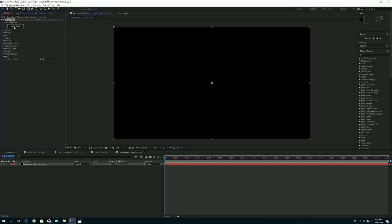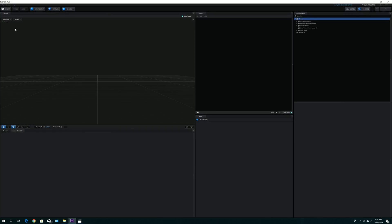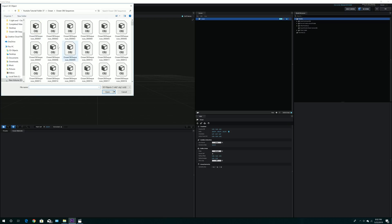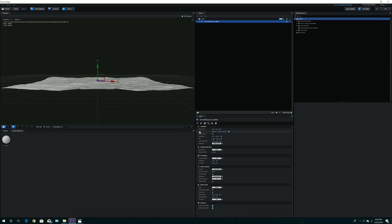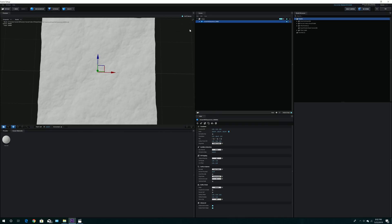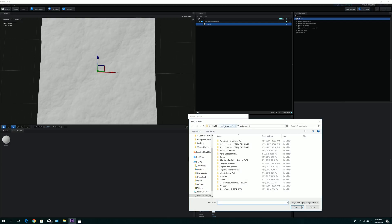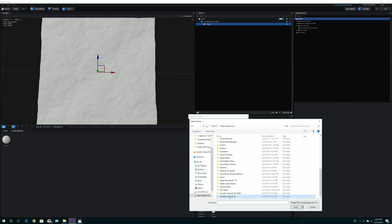Scene Setup will take us to the Element 3D interface. From here, click the model browser, double-click on it, click Ocean, and click OK. In the first tutorial we brought in OBJ sequences for real-time ocean movement, but this time we just want the mesh itself. So instead of importing 3D sequences, we're just doing a regular import — click on any of the files, I'll click the first one, and click OK. Undo the draft texture so you can see the higher resolution.